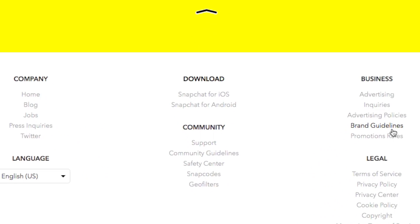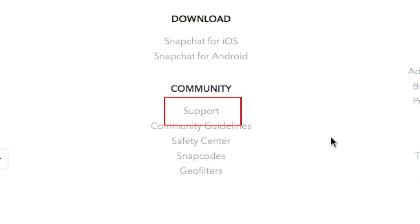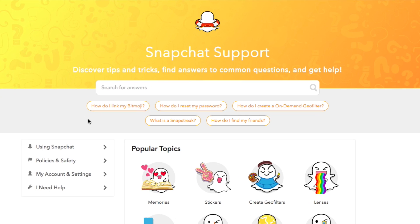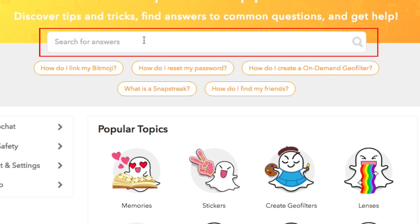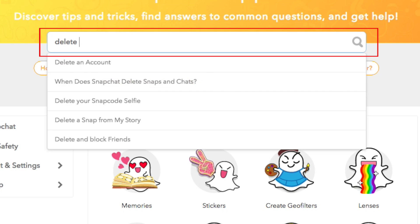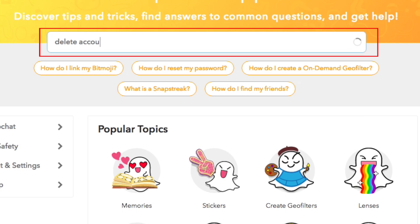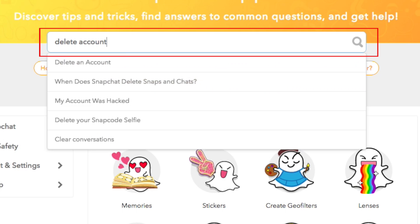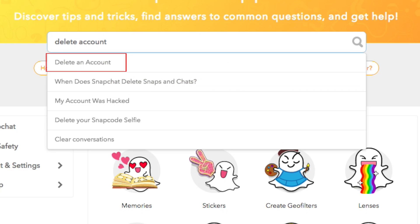to the bottom of the page and click on Support. Click in the search box and type in 'delete account'. From the suggested topics that appear below, click 'Delete an Account'.